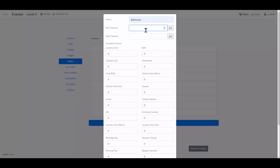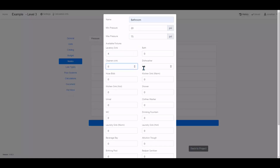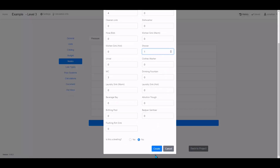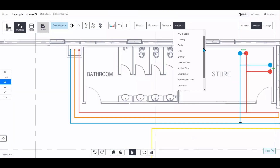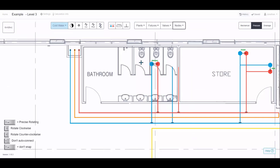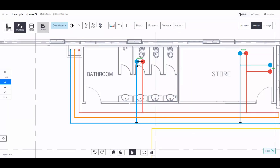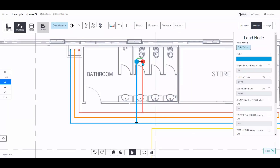If you have common groups of fixtures that don't exist in the node menu, you can create your own. Give it a name, set a range of pressures to aim for — warnings will appear if you fall outside that range — then add the fixtures, for example laboratory sinks, three WCs and one shower. Click Create and it will appear in your project for reuse.